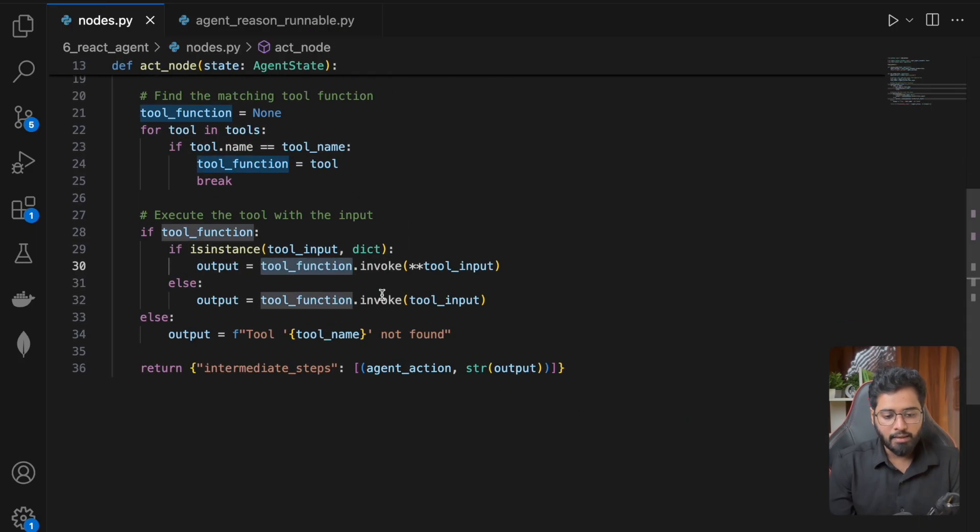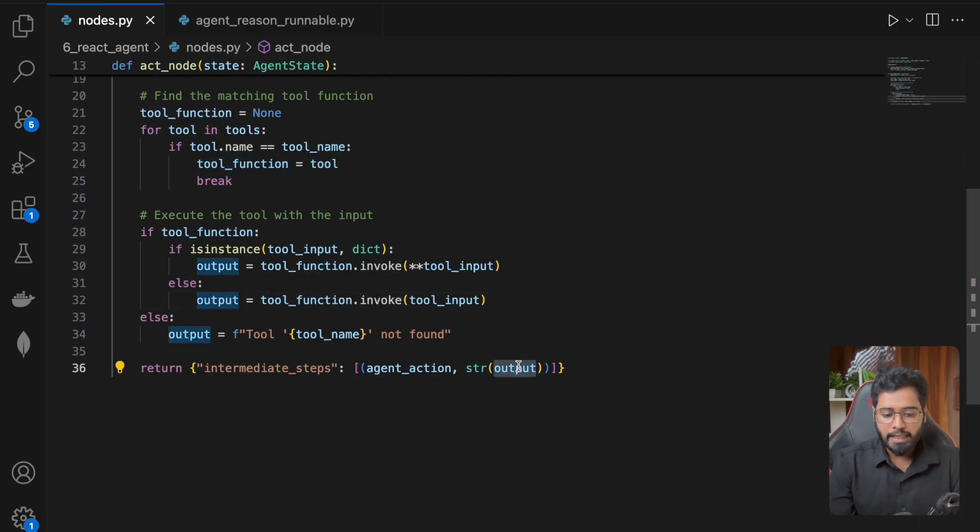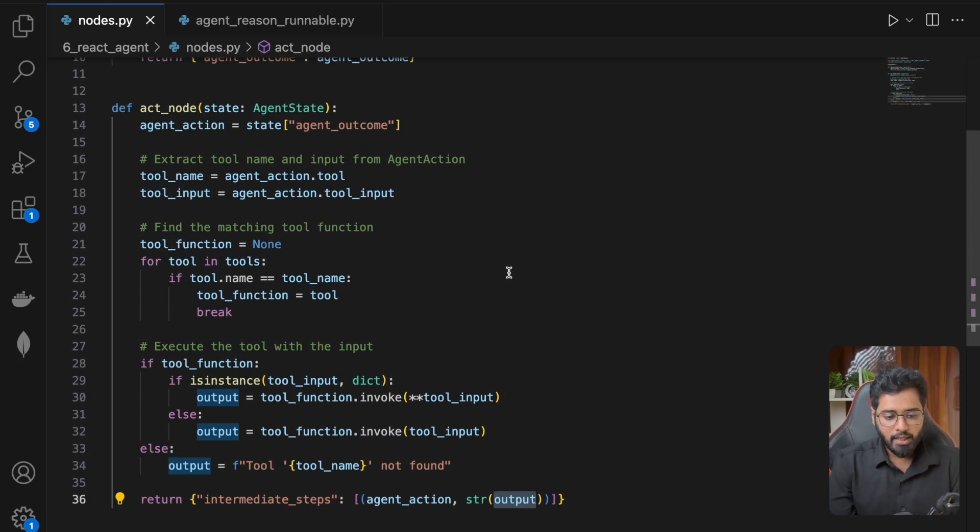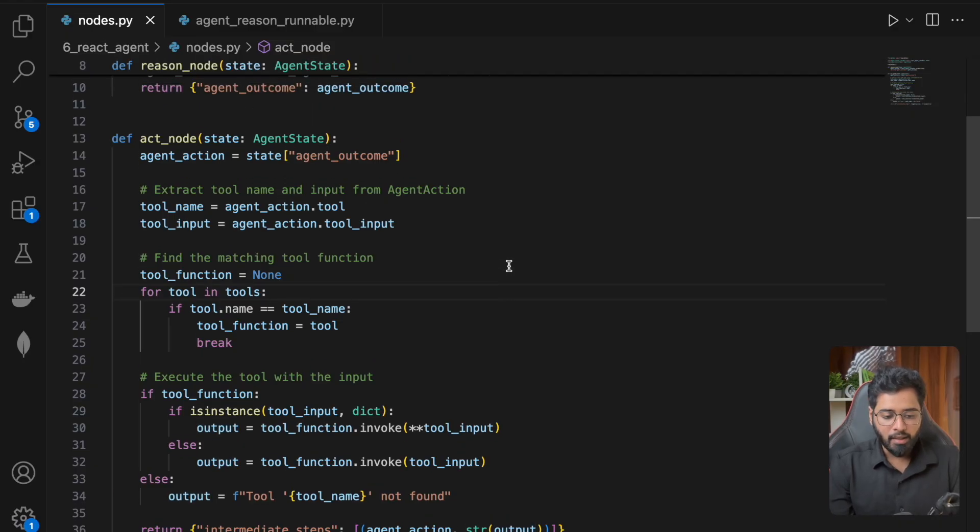And then finally, we are going to get the output and then we are going to add it here. So it's a very simple alternative.